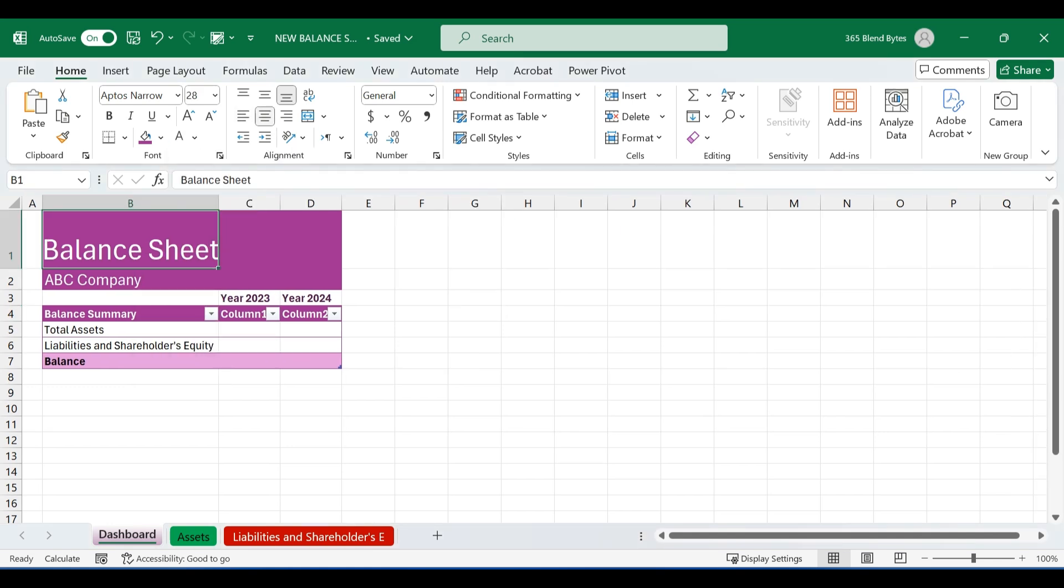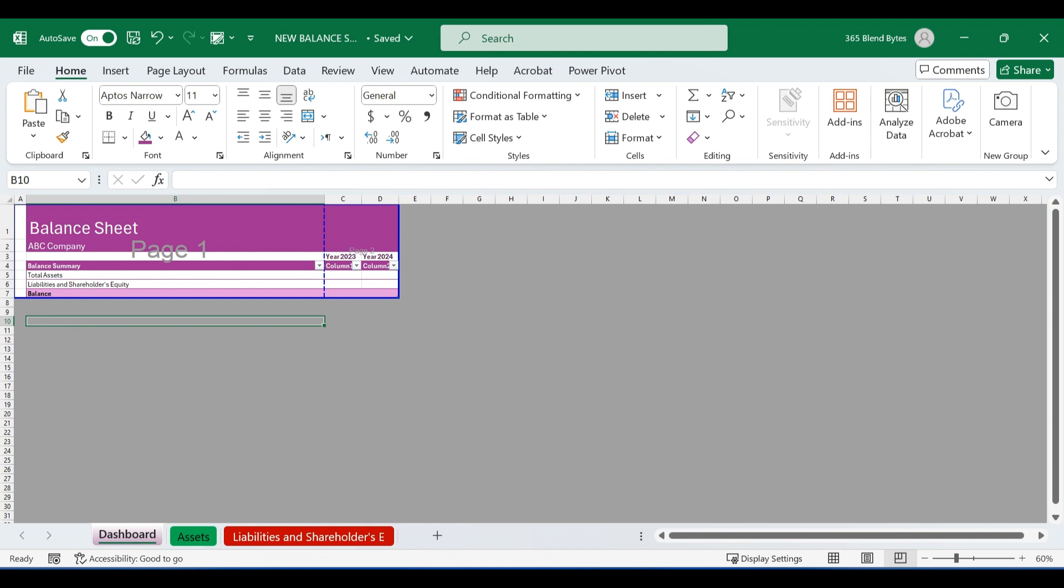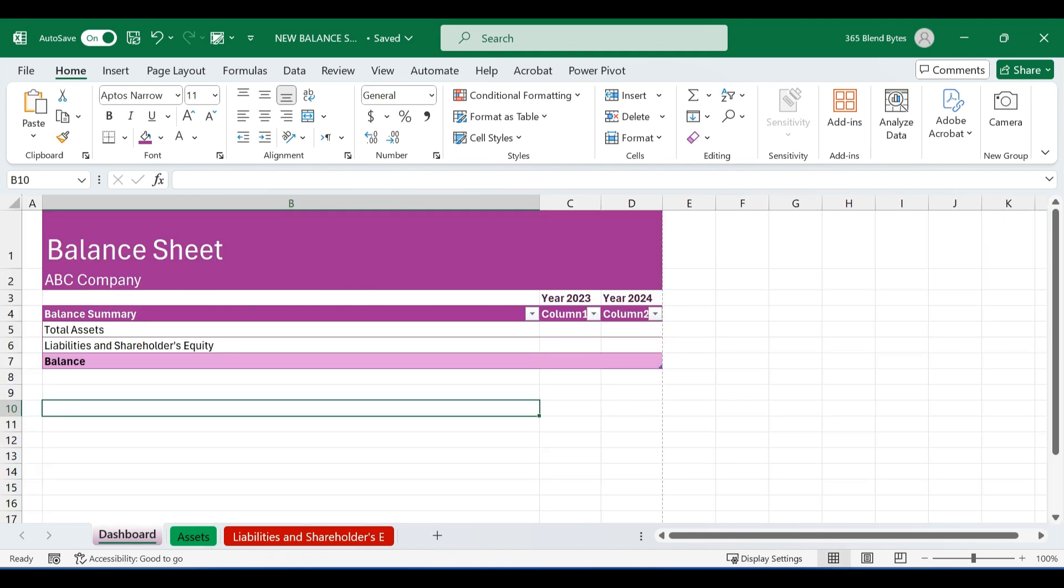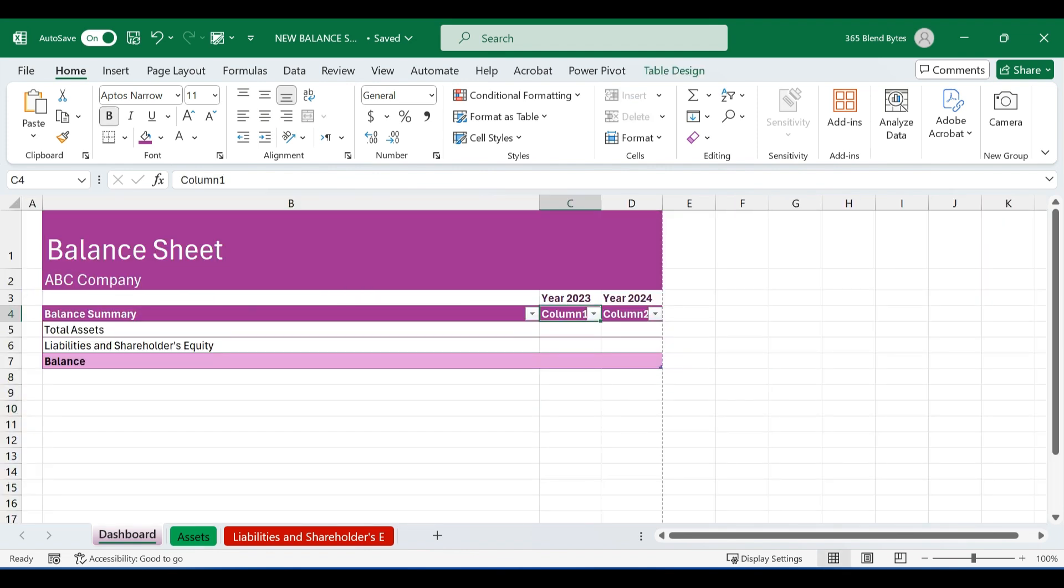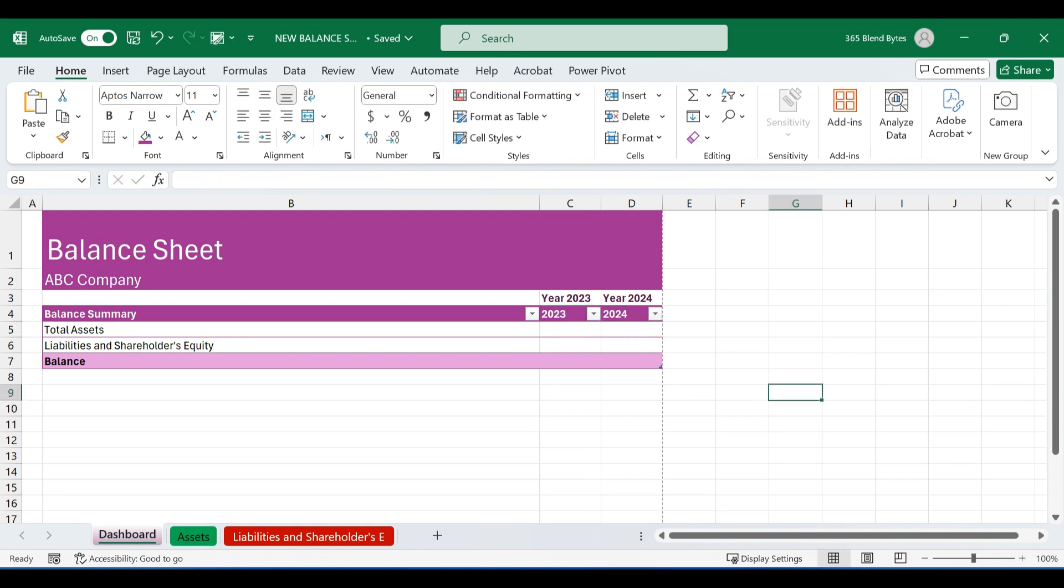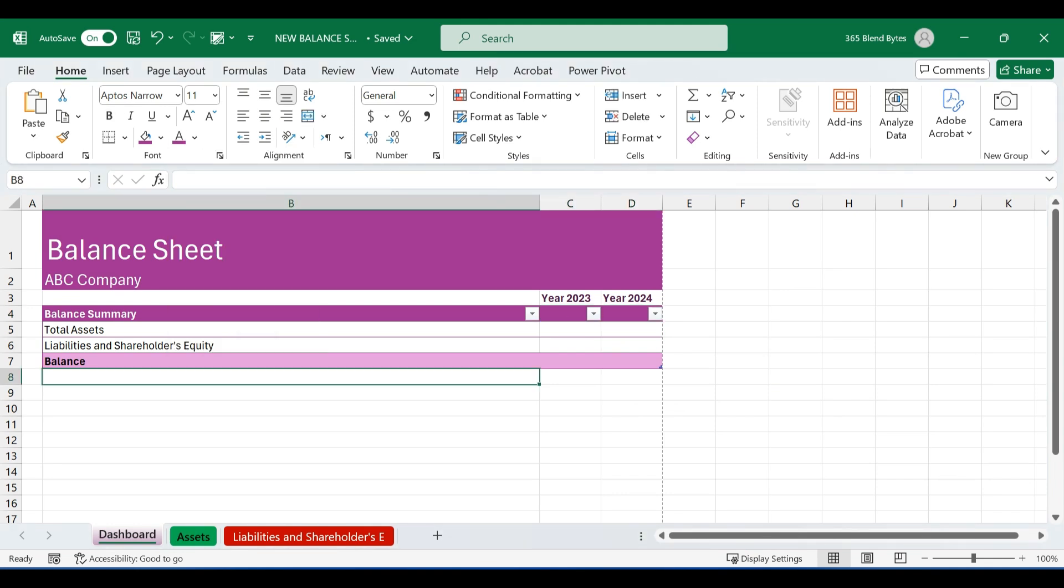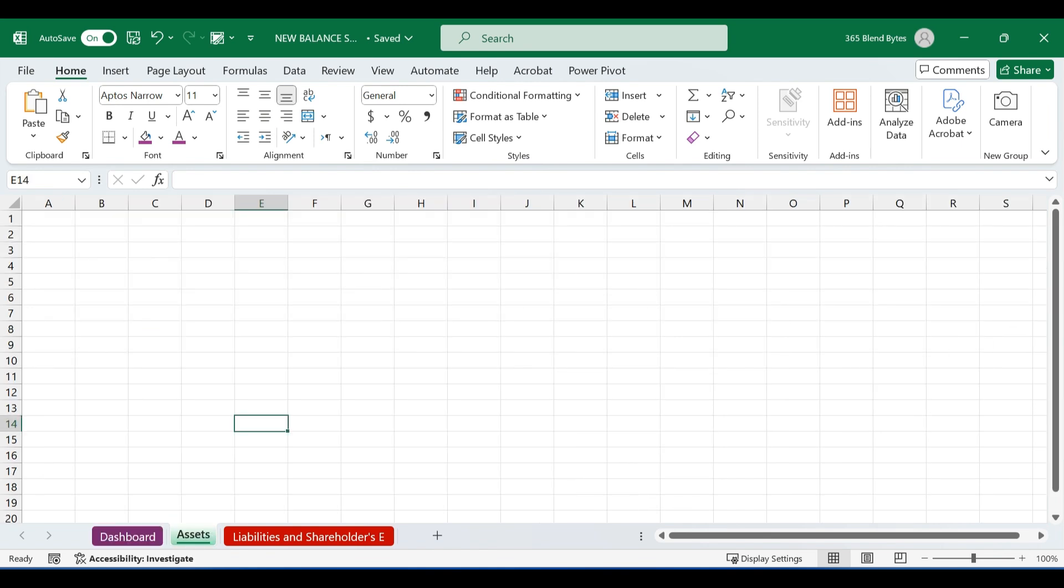You can make precise adjustments and align the text to ensure it fits well on single page and appears visually appealing. Change the text in cells C4 and D4 to 2023 and 2024 respectively and set the text color to match the cell background color to make the text invisible. Now, we'll leave the dashboard for now and move to the asset sheet.